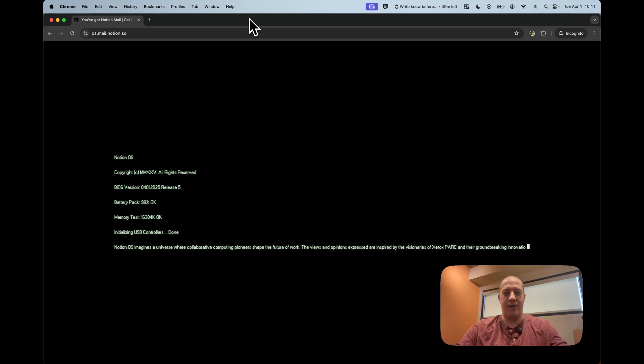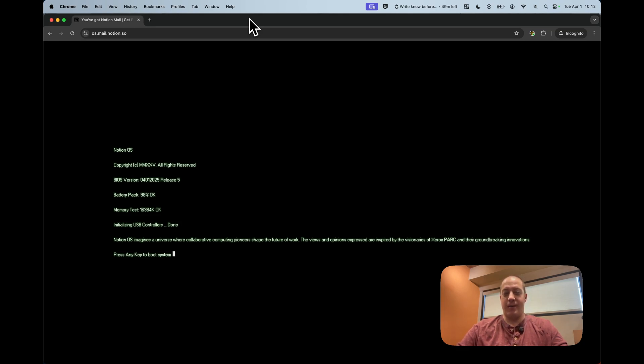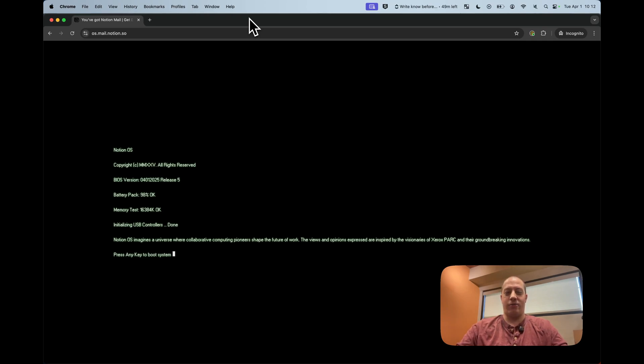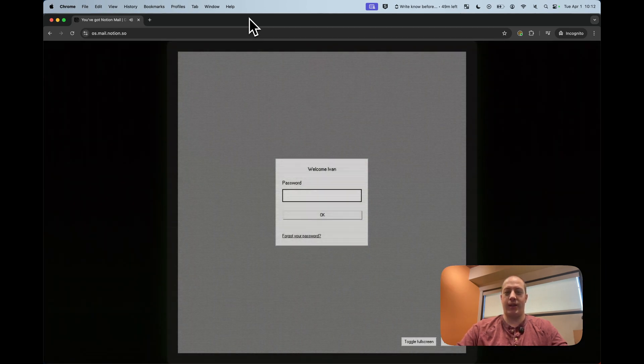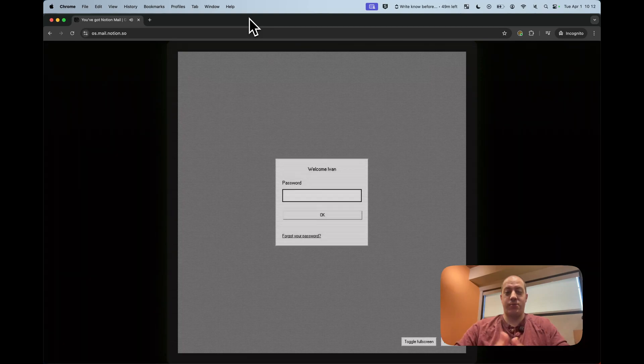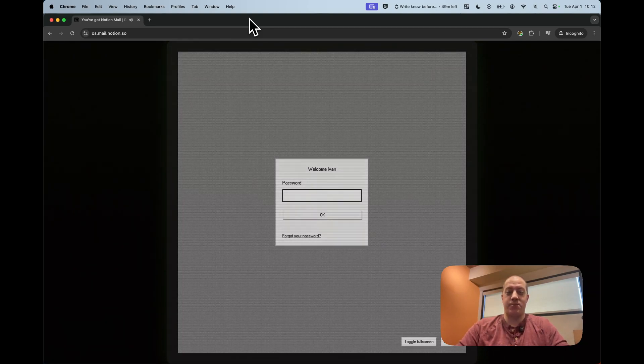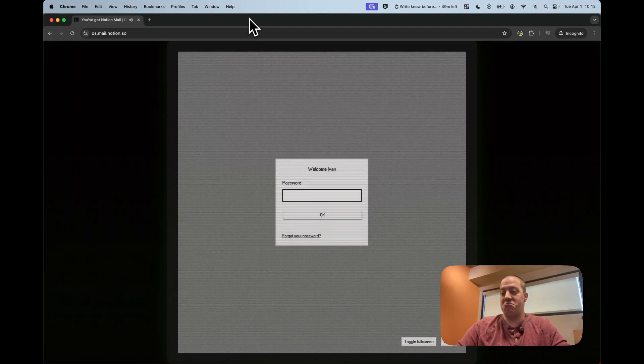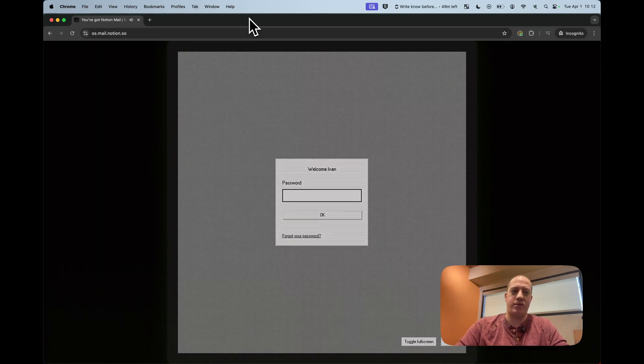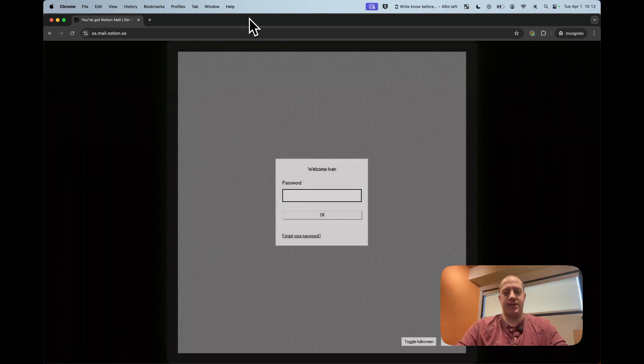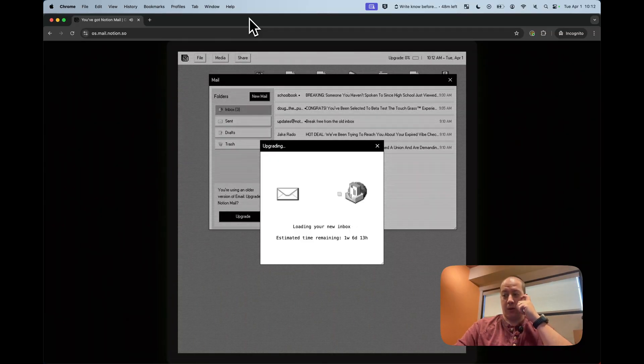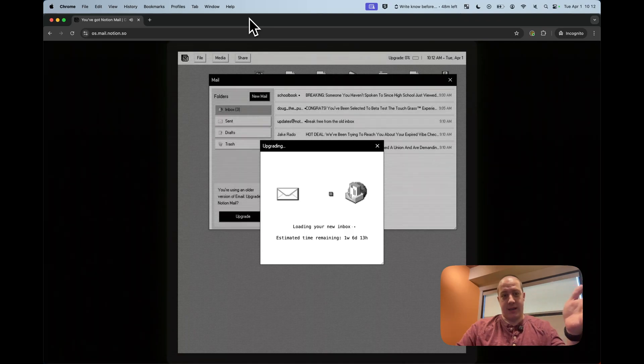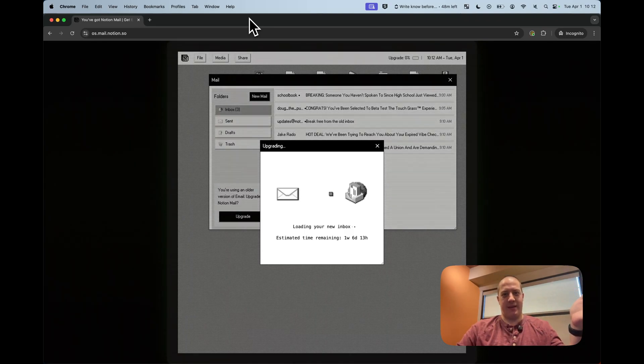This is obviously the early bootloading screen of early computers. Notion OS imagines the universe where collaborative computing pioneers shaped the future of work. The views and opinions expressed are inspired by the visionaries of Xerox PARC and their groundbreaking innovations. Press any key to boot system. I press the spacebar as is traditional. Now welcome Ivan. You're hit with a password. What could this password be? I tried test. That didn't go anywhere so I sat for a moment and I thought to myself and I realized wait a minute and we're in. Now taking all the fun out of it. Spoilers. That's how you get in.